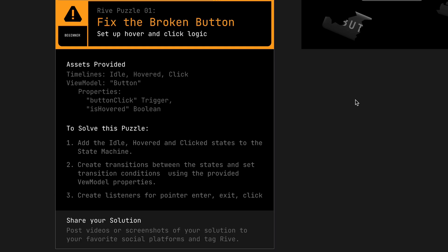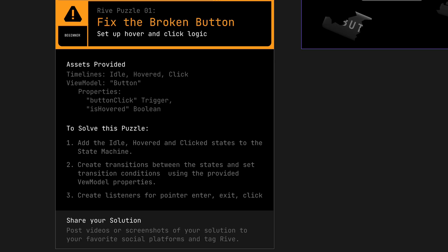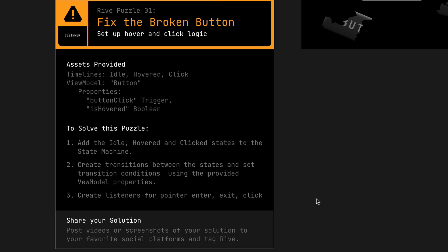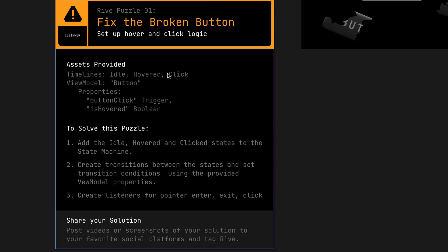As we can see, the instructions say we want to add the idle, hover, and click states to the state machine. We're going to create transitions between them using the view model properties available, and then use listeners so that we can do pointer enter, exit, and click interactions within the canvas. We've got a view model with properties for a button click, which is a trigger, and is hovered, which is a boolean. The three timelines are provided, so let's jump in.